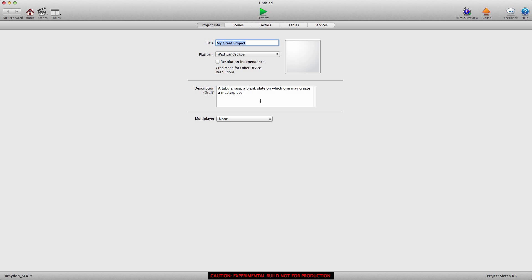Hey everyone, it's Brayden here for GSHelper.com and today I'm going to be talking about the new change scene behavior in the release candidate. The release candidate contains all of the stuff we were talking about earlier about the new table functions, text functions, and this new change scene behavior. If you don't have this yet, you don't have to be pro — you can just go to the GameSalad website and download this and then you can follow this tutorial.